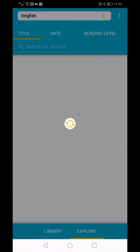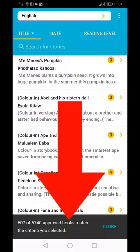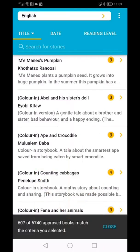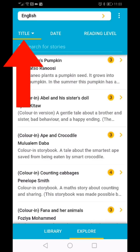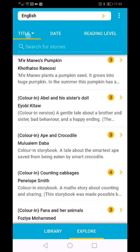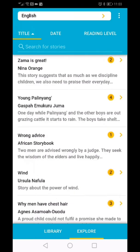At the bottom of the screen, it will show you how many approved books are available. At the top of the screen, you can choose how the books are sorted in the list. You can choose by title, from A to Z or Z to A.